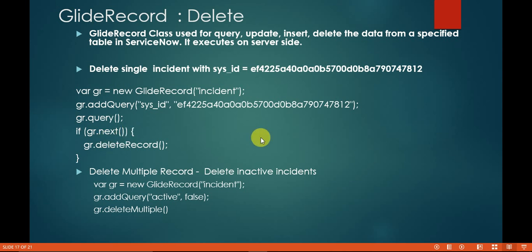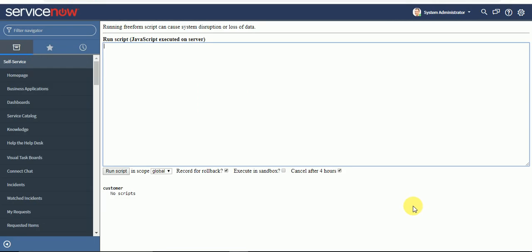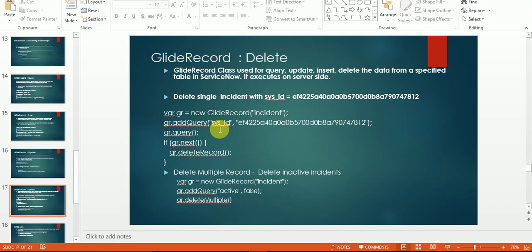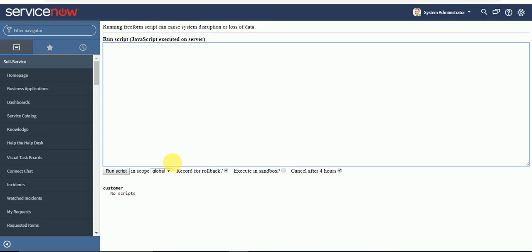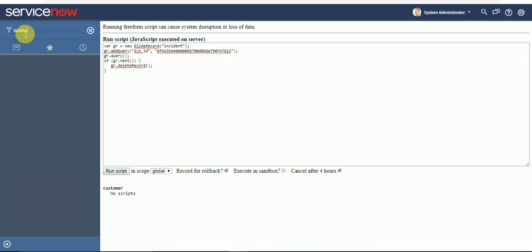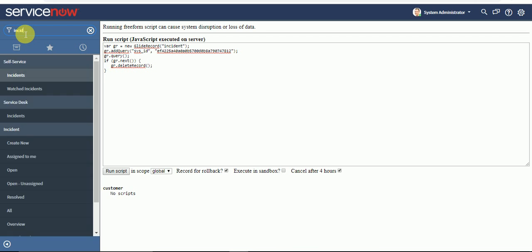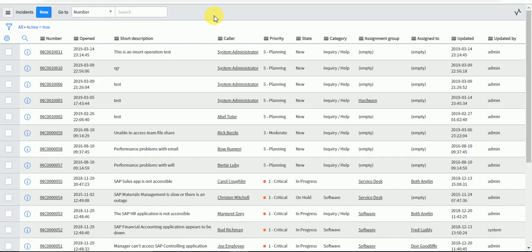Let's quickly jump into the instance. Here I have my background script. I will replace this sys ID with some other sys ID, so I will go to the incident table.